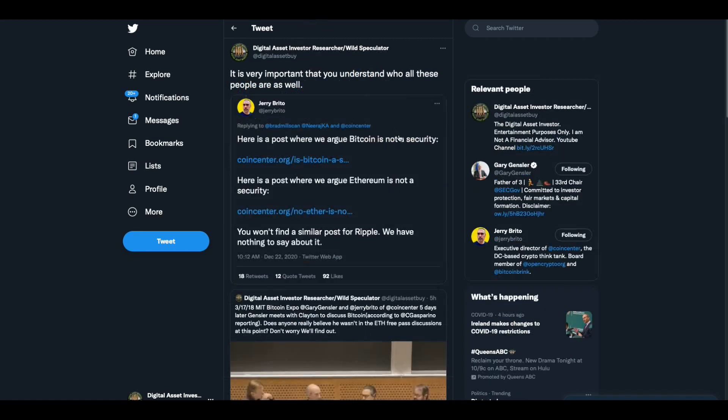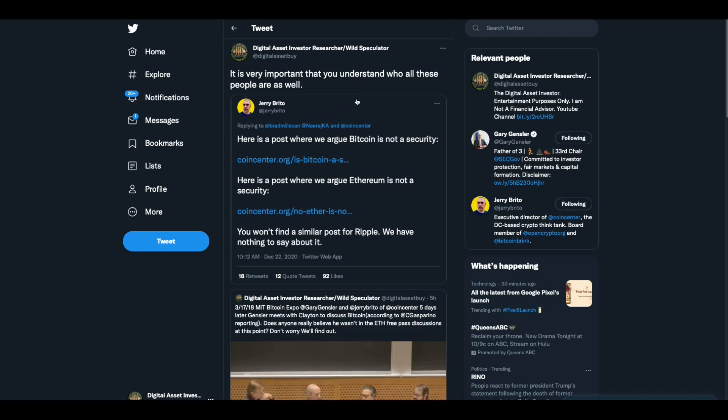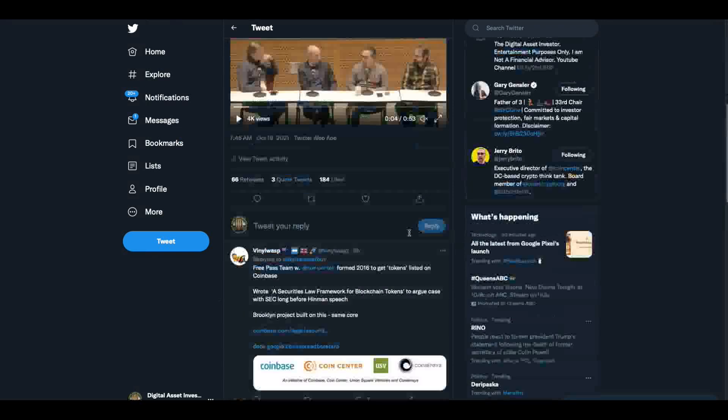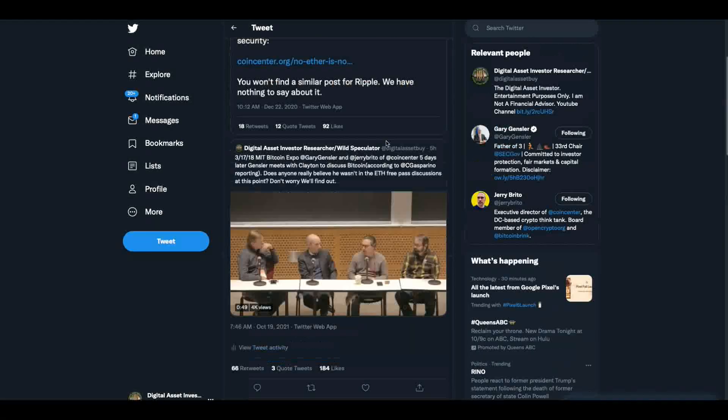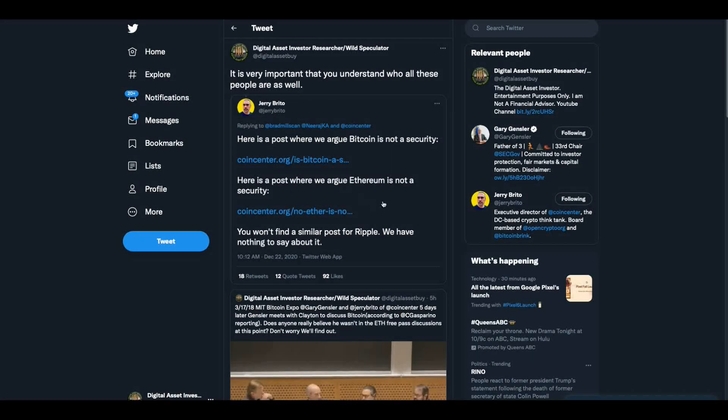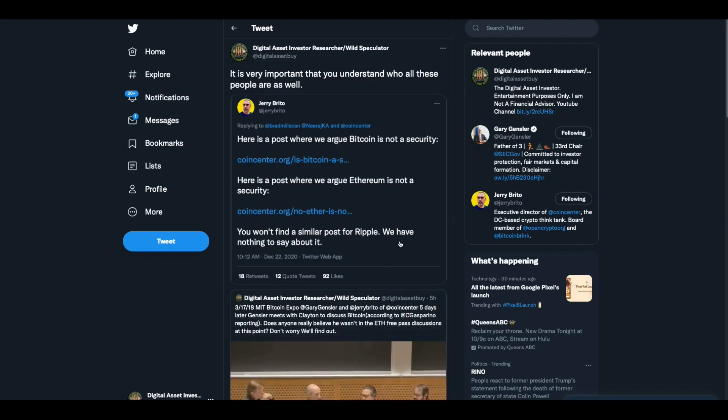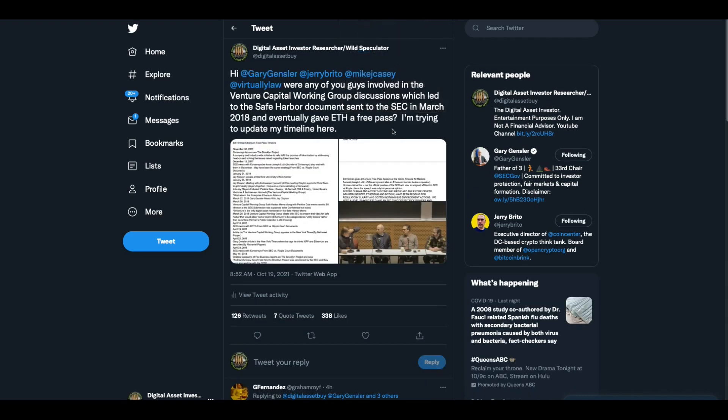Now, let's look at this. And I said it's very important that you understand who all these people are. Jerry Brito, the guy that was talking right down there, who runs Coin Center. This is a post from him. I think this is the day that the lawsuit was filed against Ripple. He posts, here's a post where we argue Bitcoin is not a security. Here's a post where we argue Ethereum is not a security. You won't find a similar post for Ripple. We have nothing to say about it. So, that's who these people are. These are maxis, folks. That's what they are. They're Bitcoin and Ethereum, proof of work maxis, which has always baffled me because proof of work doesn't work. XRP dwarfs these from a technological perspective. They're not even in the realm, Ethereum or Bitcoin. And all these people are not stupid. They know it. They're threatened by it.